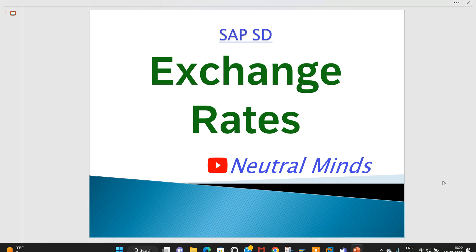Welcome to the Nutlement channel. Today we will discuss exchange rates in SAP Sales and Distribution module. In this class, I will explain how we get exchange rates in sales orders and billing, and where we can maintain them.